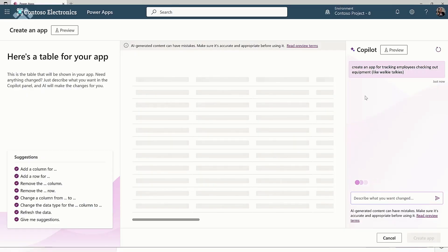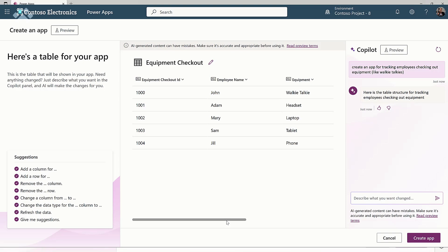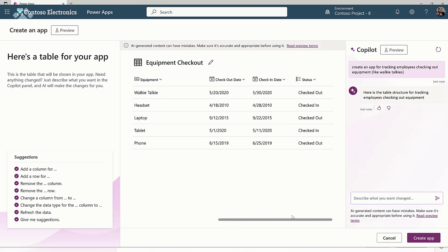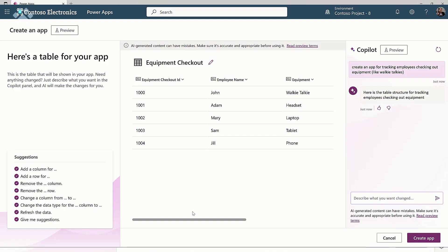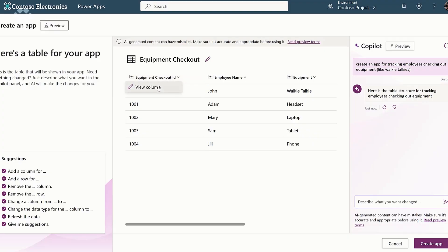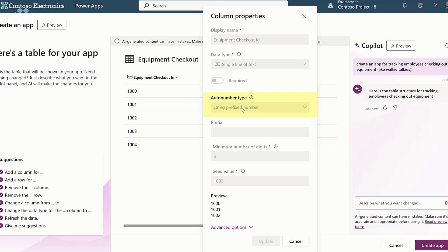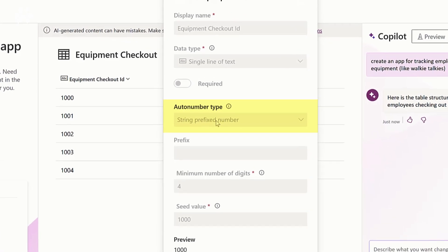So it generated some sample data so I can get a feel for how this is going to look in Dataverse. It first of all interpreted that natural language, then used sources from the internet to create a base schema — it said you want the ID, you want the name, you want equipment. It then also generated some sample data on top of that, mapped that to our data types, and given you a preview here in the first step. And I see it's taking advantage of Dataverse — this is a real auto number column. We've actually mapped the schema we get back from copilot directly into those data types from Dataverse.